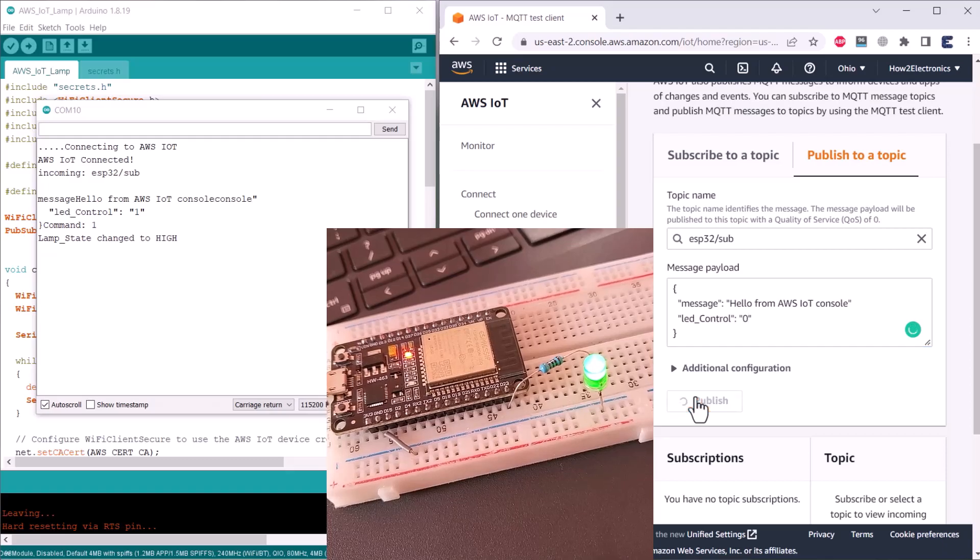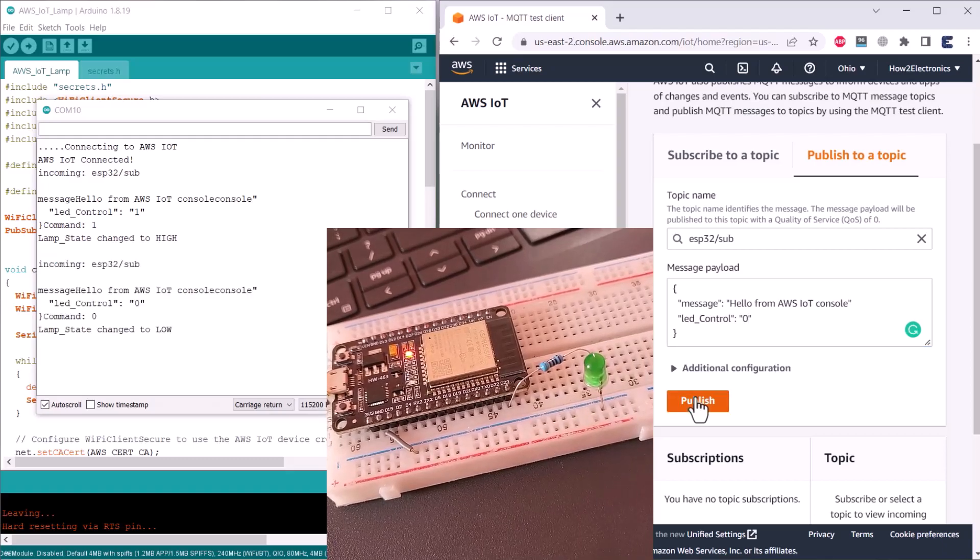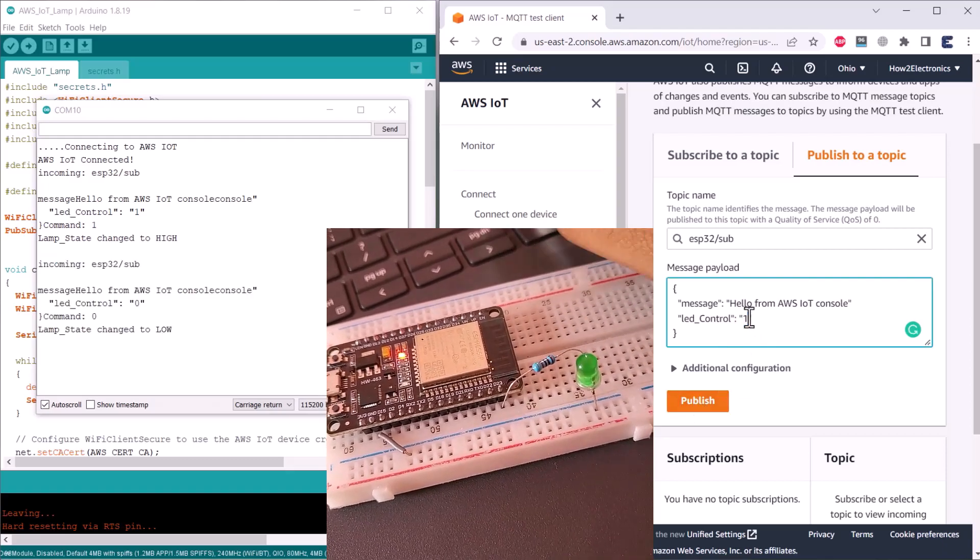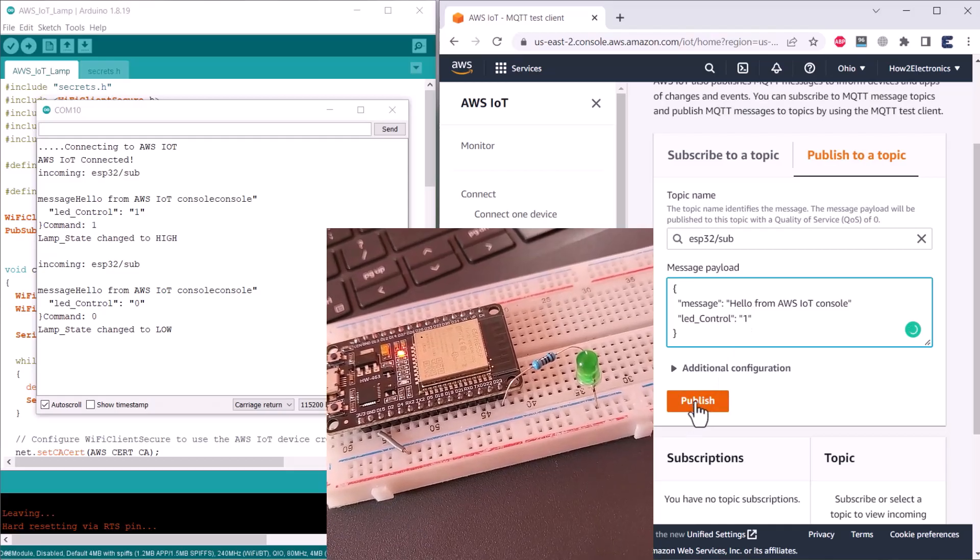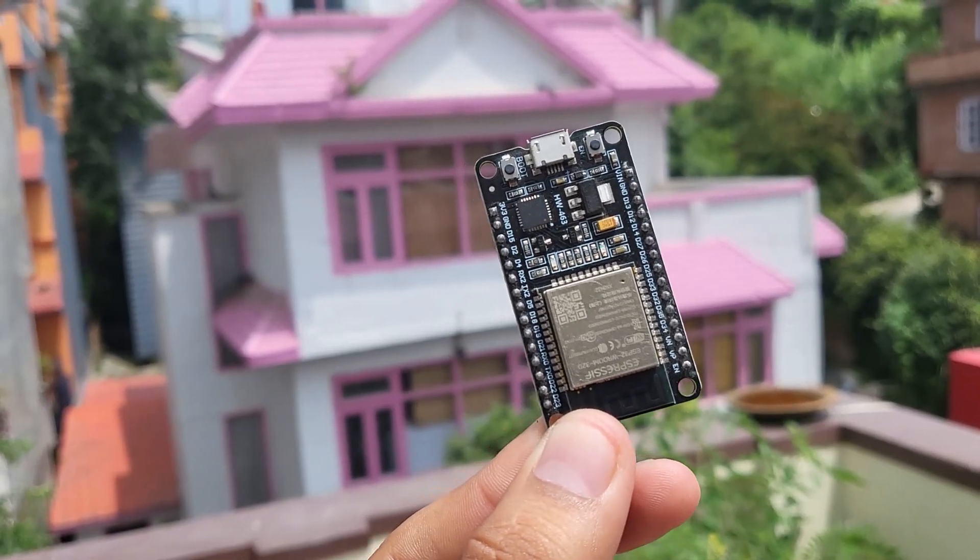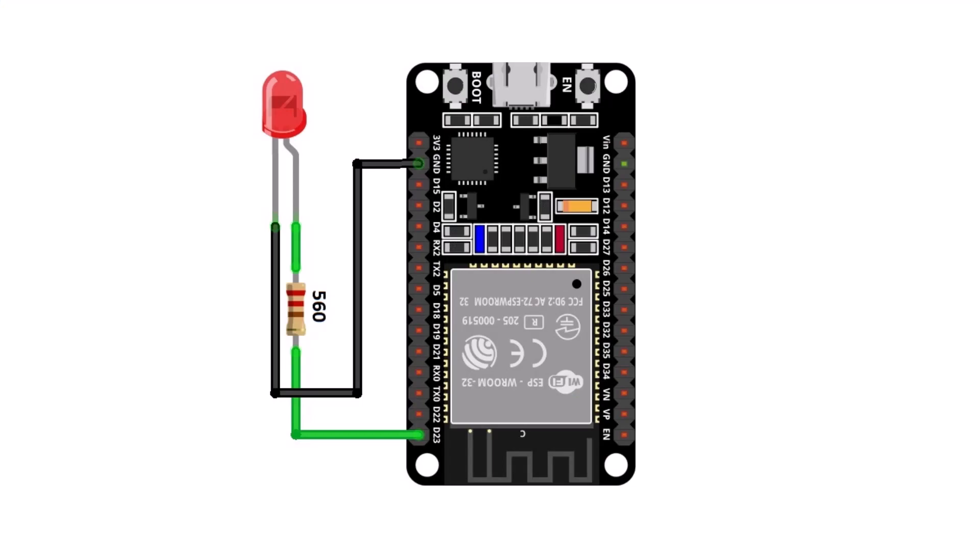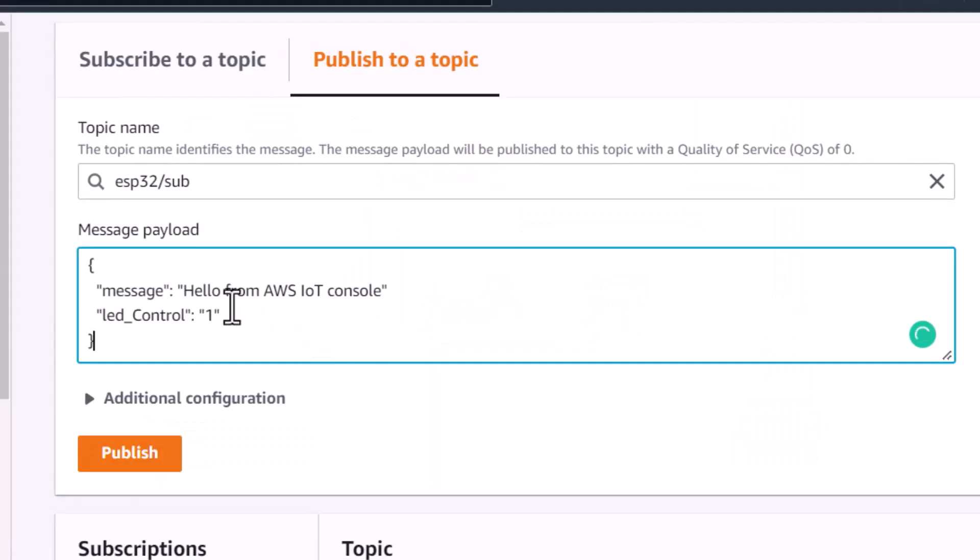In this video, what we are going to learn is we will control a relay, LED or a lamp using AWS IoT Core with the help of ESP32 Wi-Fi module. With the help of this tutorial, you can control any appliances like lamp or LED or any relay from AWS IoT dashboard using ESP32 Wi-Fi module.